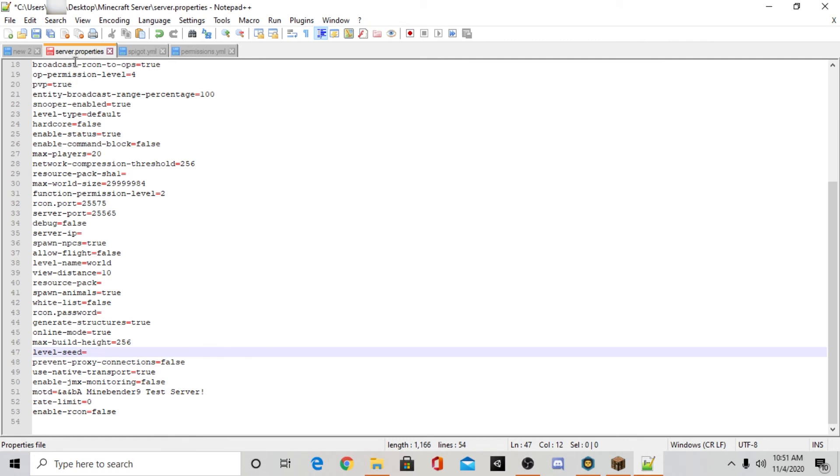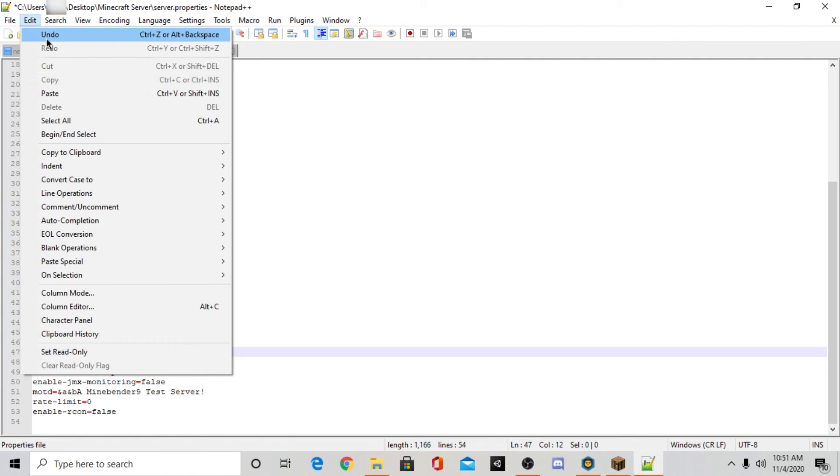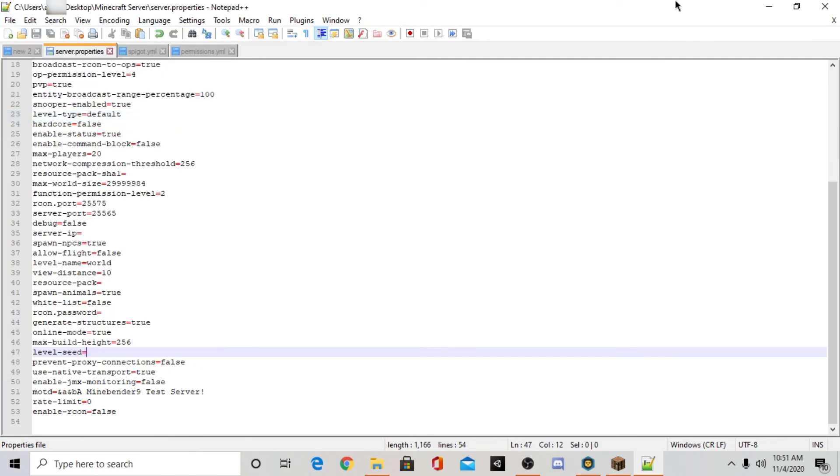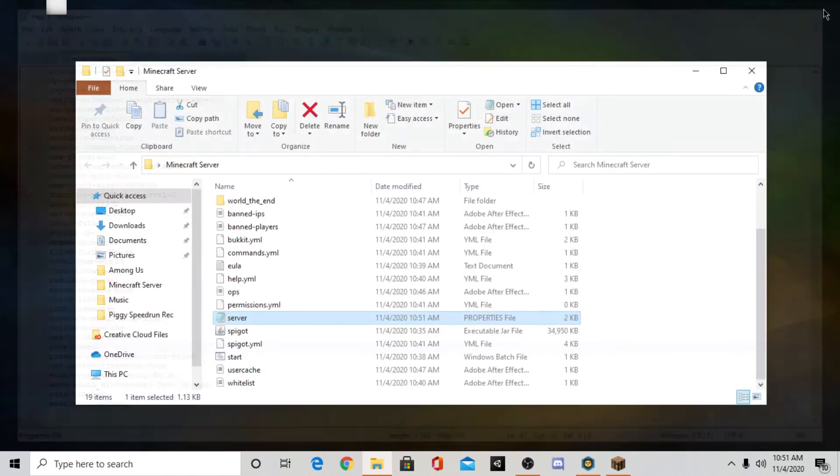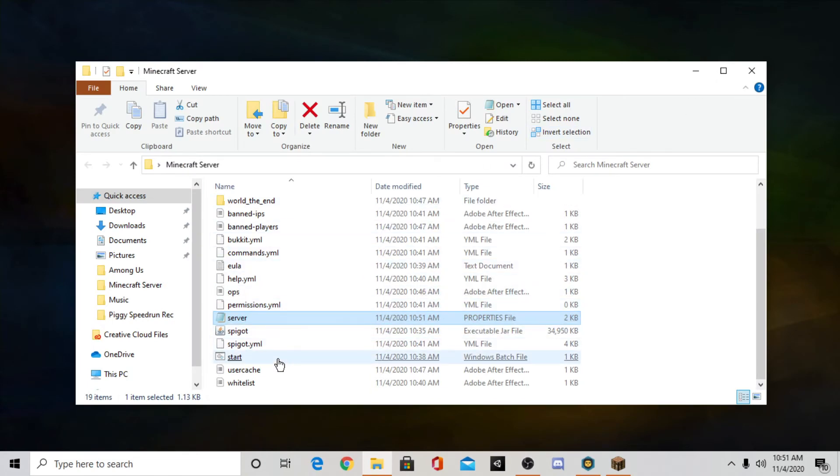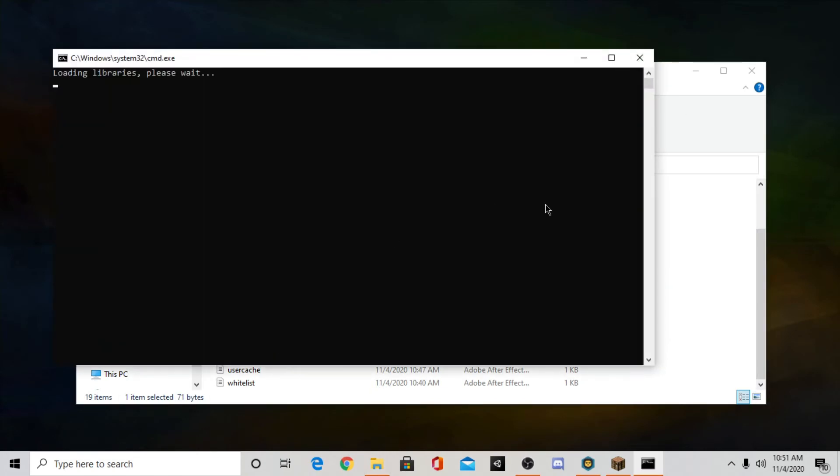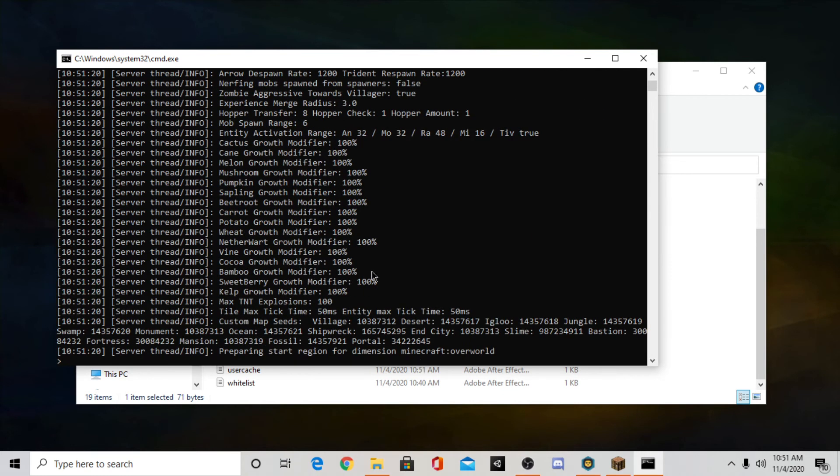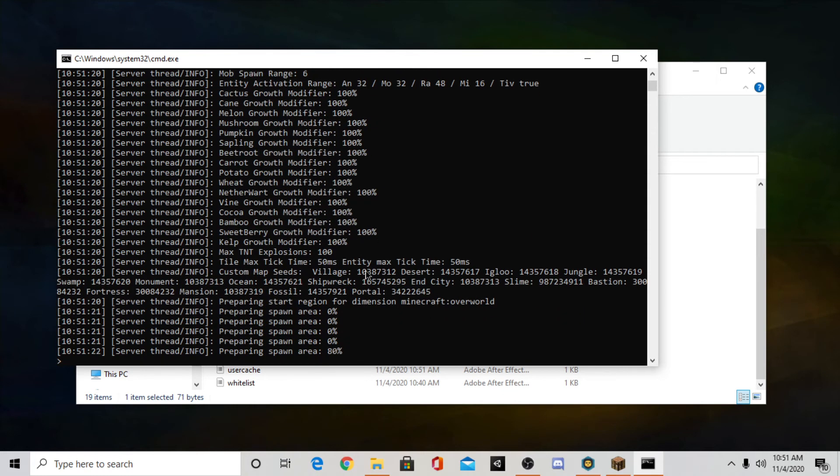Once you're done with your settings, make sure you file and make sure you file save. And then you can exit out of it. And once you do that you can start up your server. And as you can see it should be a lot faster this time because the world's already generated.